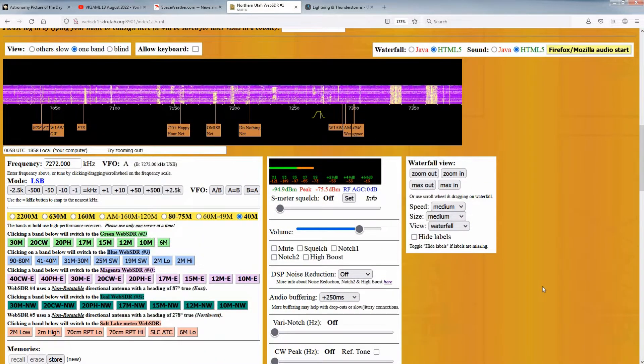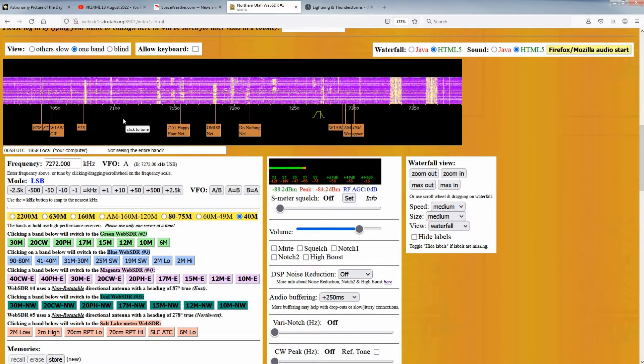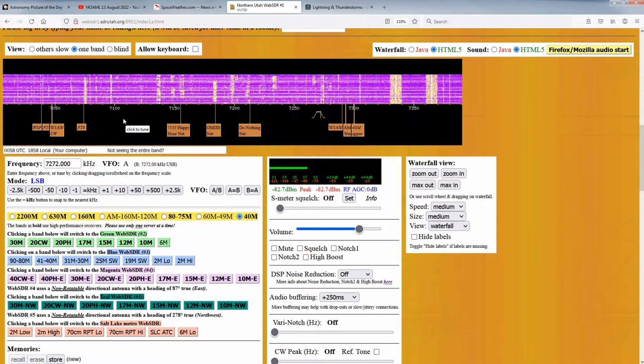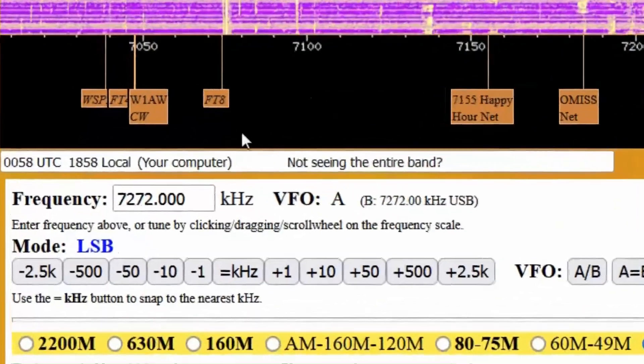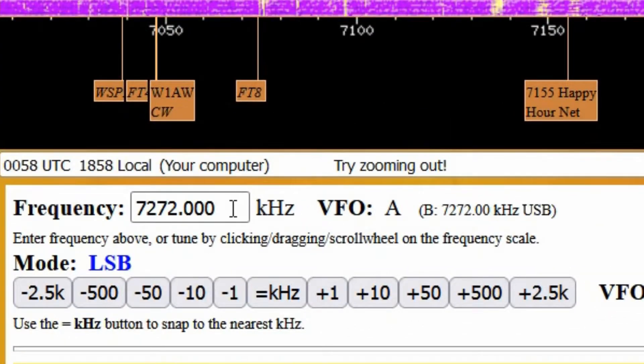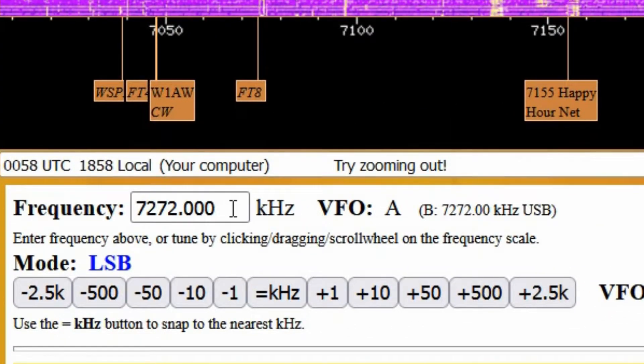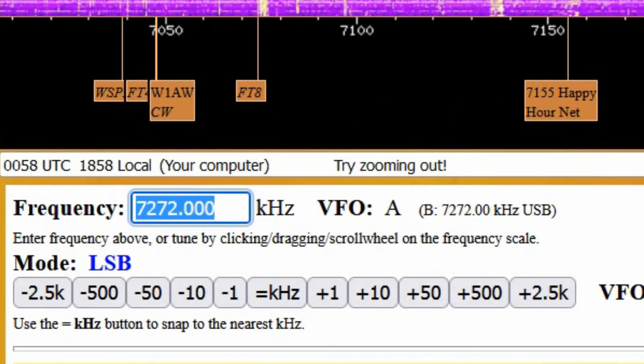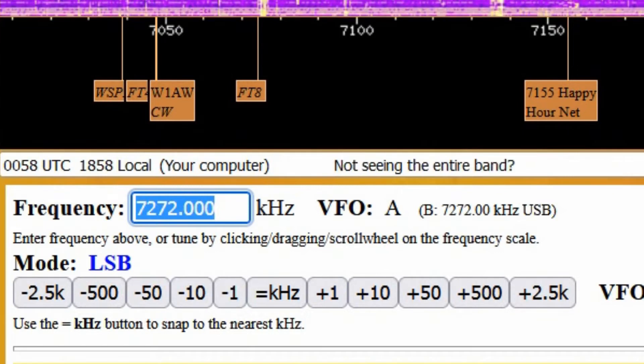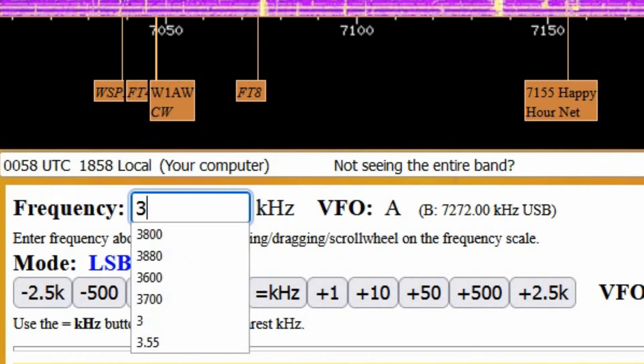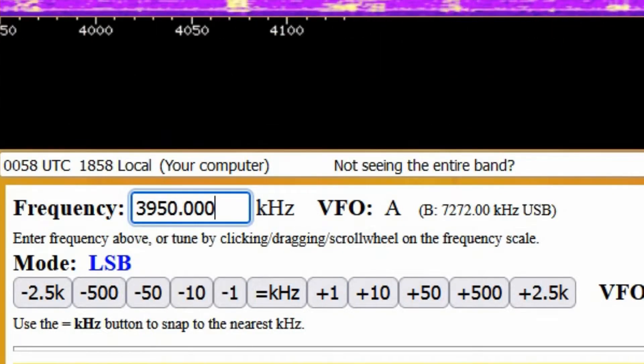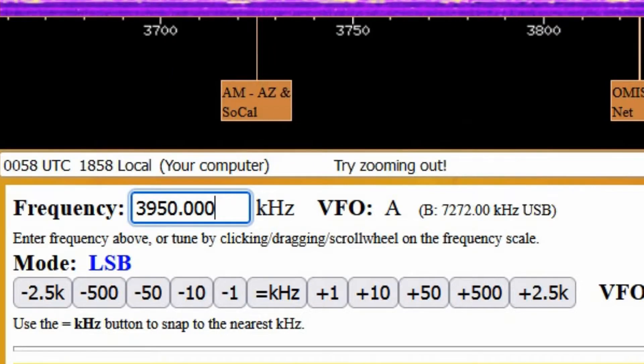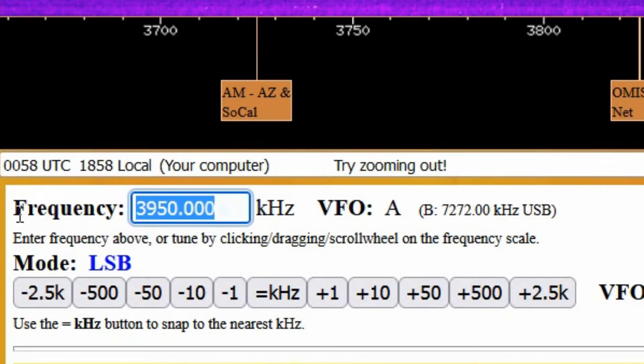There are actually four ways by which the WebSDR may be tuned, and the first one is with the frequency entry box. If you know the frequency to which you wish to tune, you may enter it here, typing the frequency in kilohertz. If you wish, you may also enter numbers after the decimal place to get tuning resolution of just a few hertz.